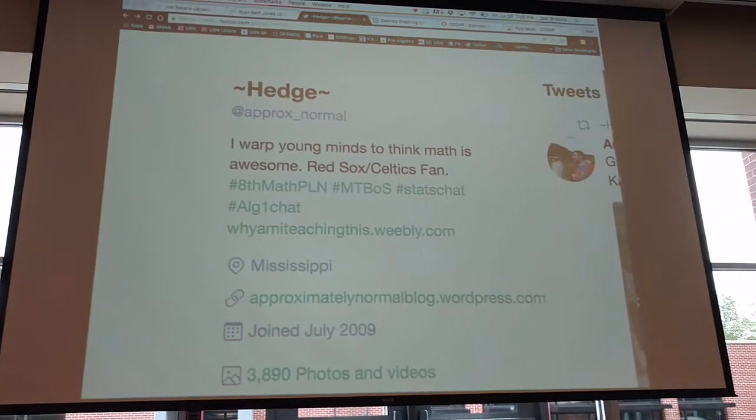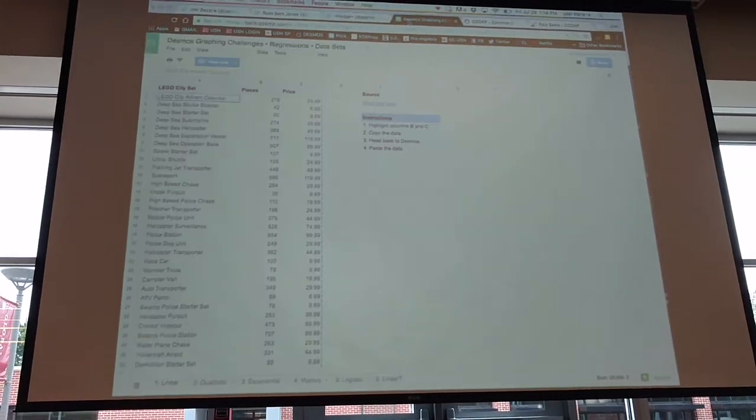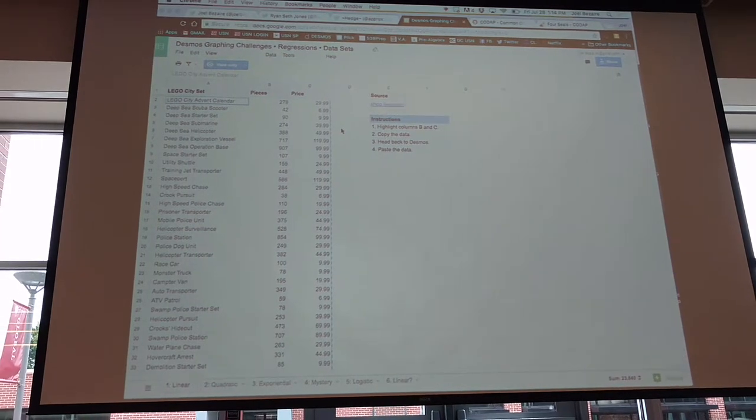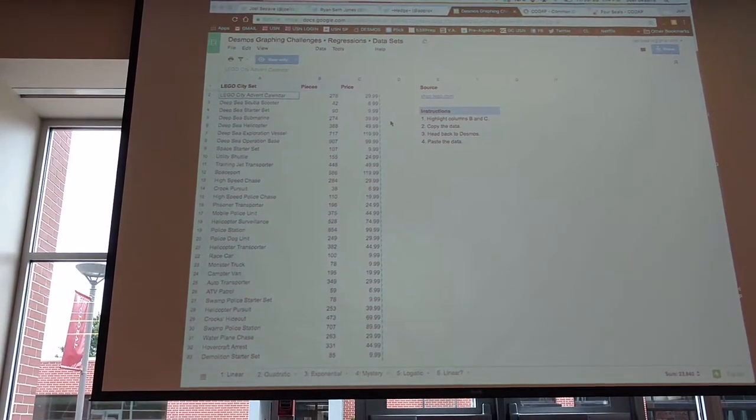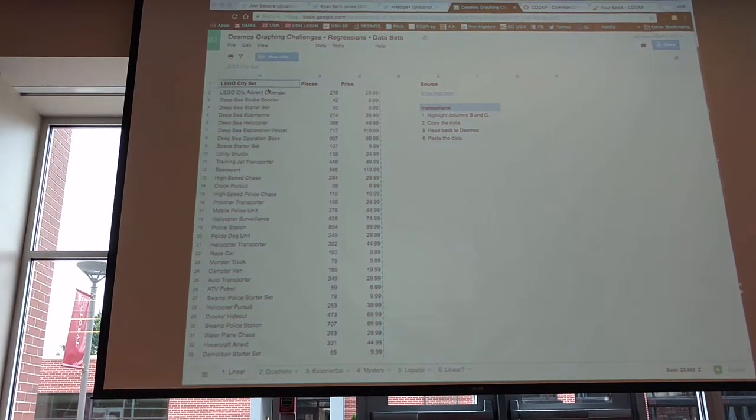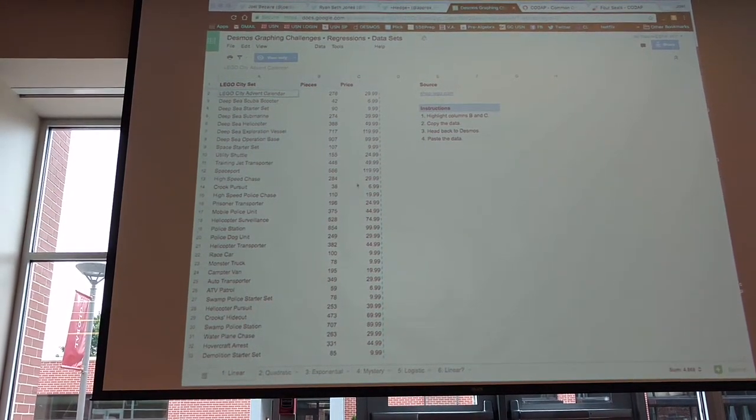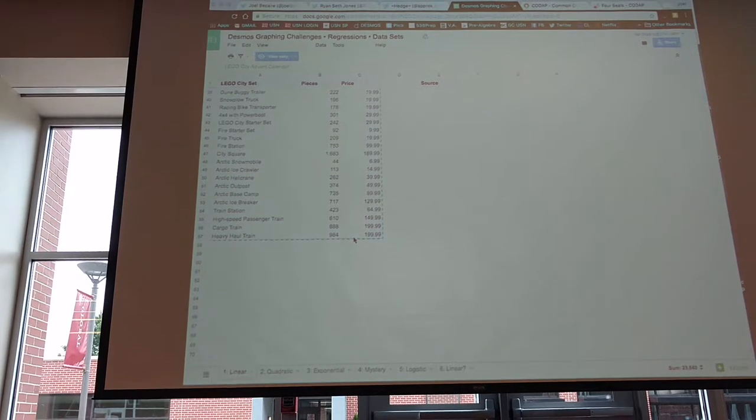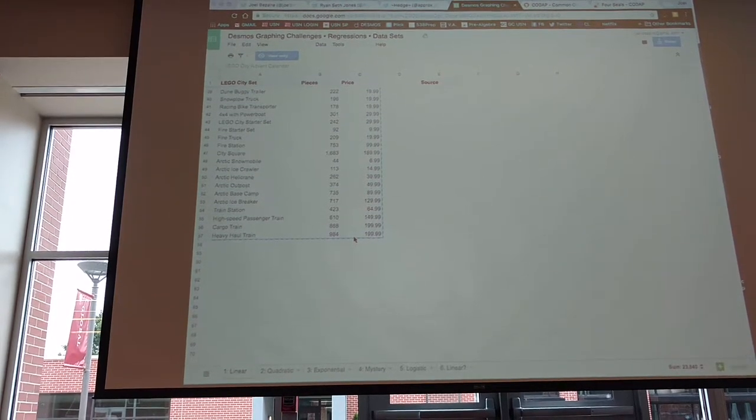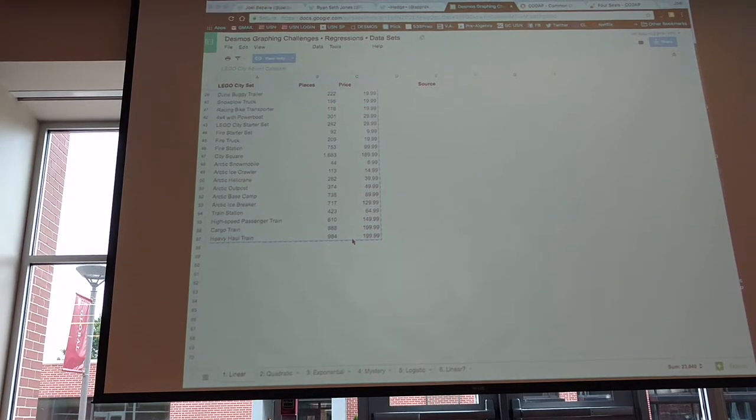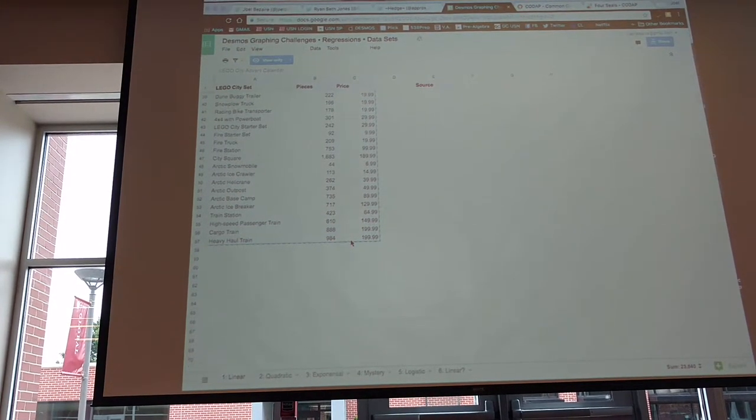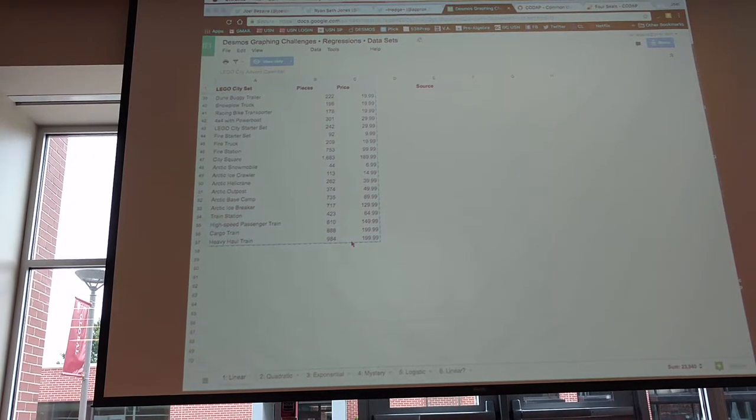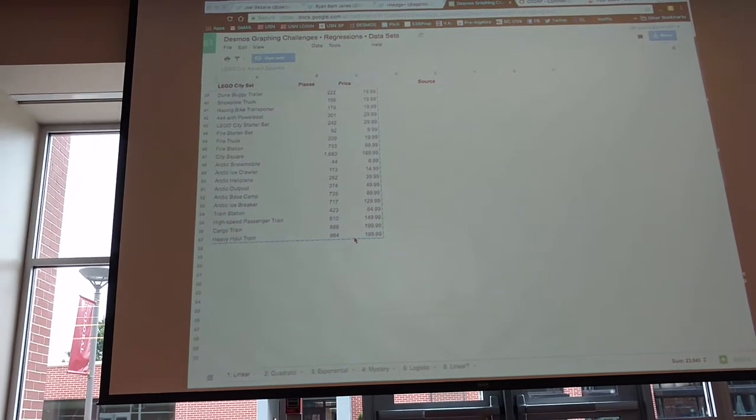So those of you who are at the Desmos session, can you guys hear me? Those of you who are at the Desmos session, does this look familiar? If you did one of the scavenger hunts at the Desmos session, they gave you this set of data on Lego sets. And they had you copy columns B and C, pieces and price, number of pieces versus the price. And you put it on a graph and you copy-paste it into a table and it graphs it and you find the regression and everything. I'm going to use that same data.